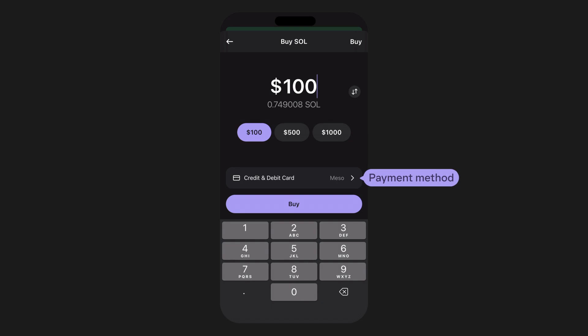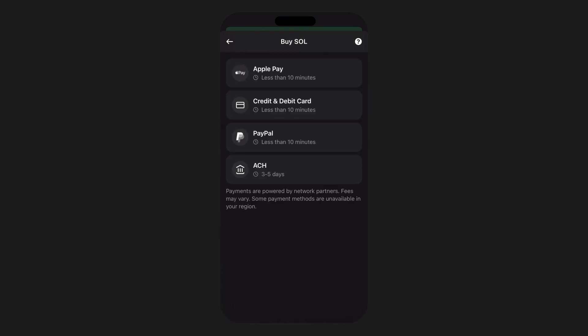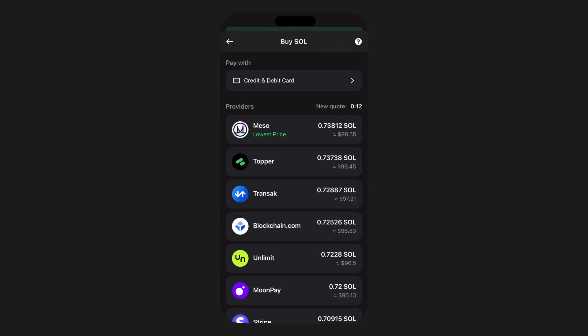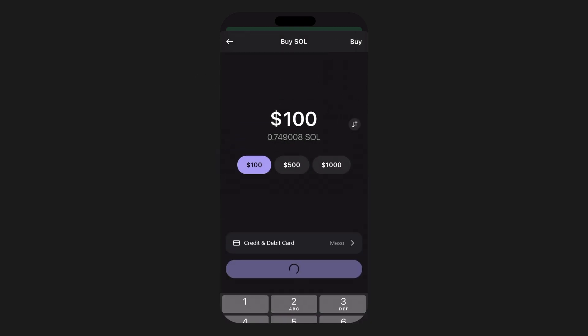Step four: selecting your payment method and provider. The next section presents the currently selected payment method — here it shows credit or debit card. You can also specify other payment methods such as Apple Pay, PayPal, bank ACH, etc. This displays and filters the available approved providers depending on the fiat options they support. The default option typically is the provider that has the best price. I'm going to click on the credit and debit card option to view the list of compatible providers — popular and vetted partners such as MoonPay, Transact, Stripe, and Coinbase Pay.